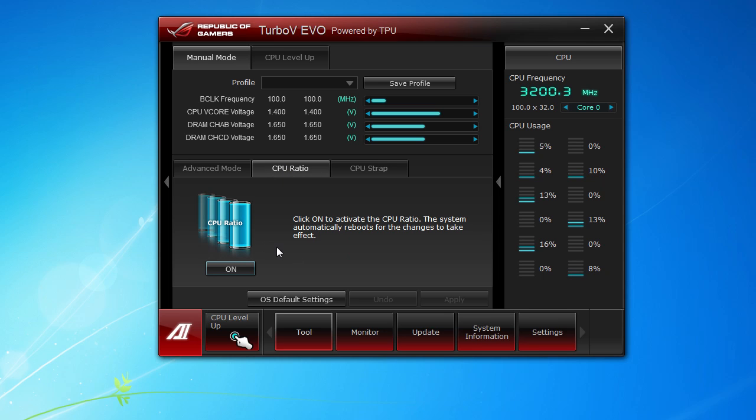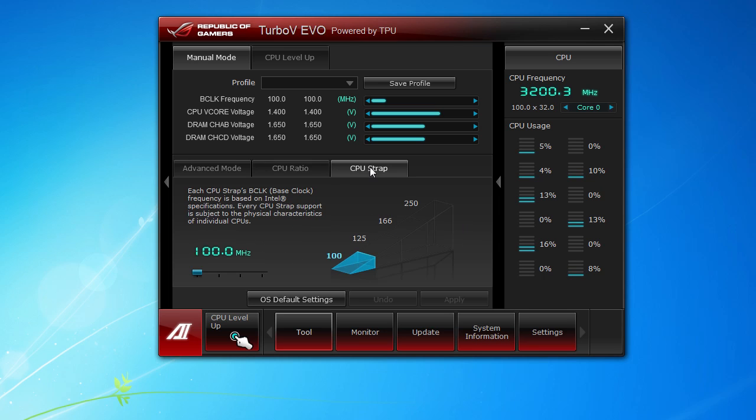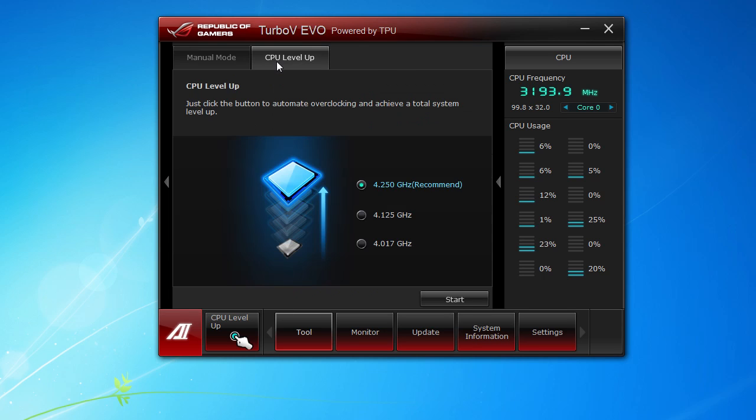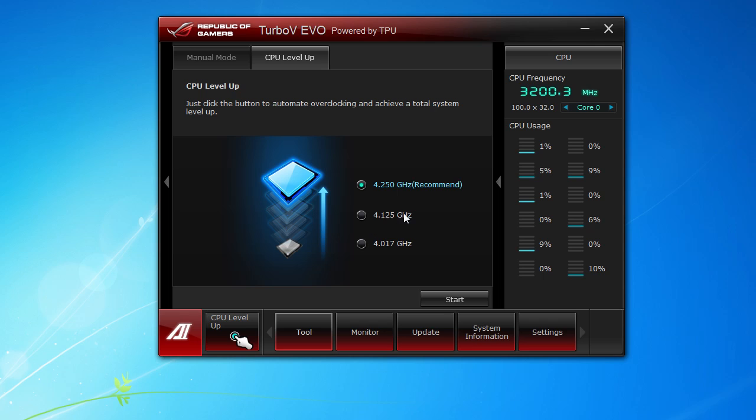You have your CPU strap. This is Sandy Bridge Extreme, so of course you can move your CPU strap up. Then there's CPU Level Up, and this is instant overclocking depending on the different processor you have. On our processor we can go up to 4.017 gigahertz, 4.125 gigahertz, and 4.250 gigahertz. It's very easy, especially for people who don't know that much about overclocking. You just hit the start button and you're pretty much good to go.